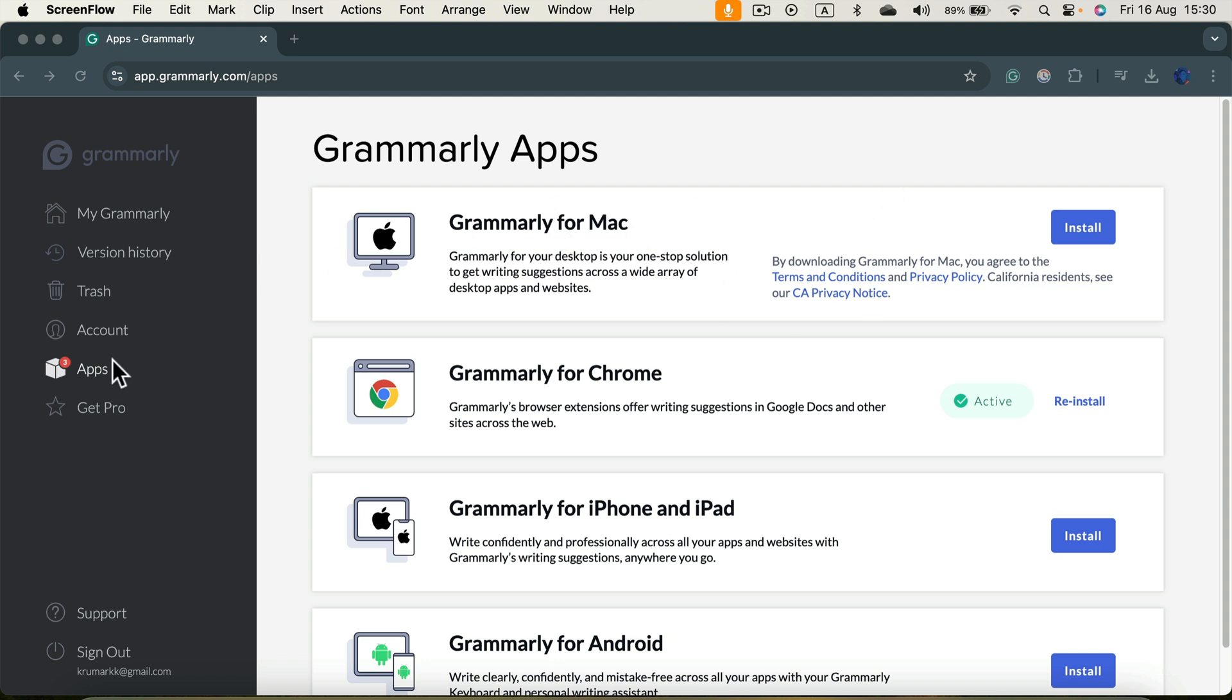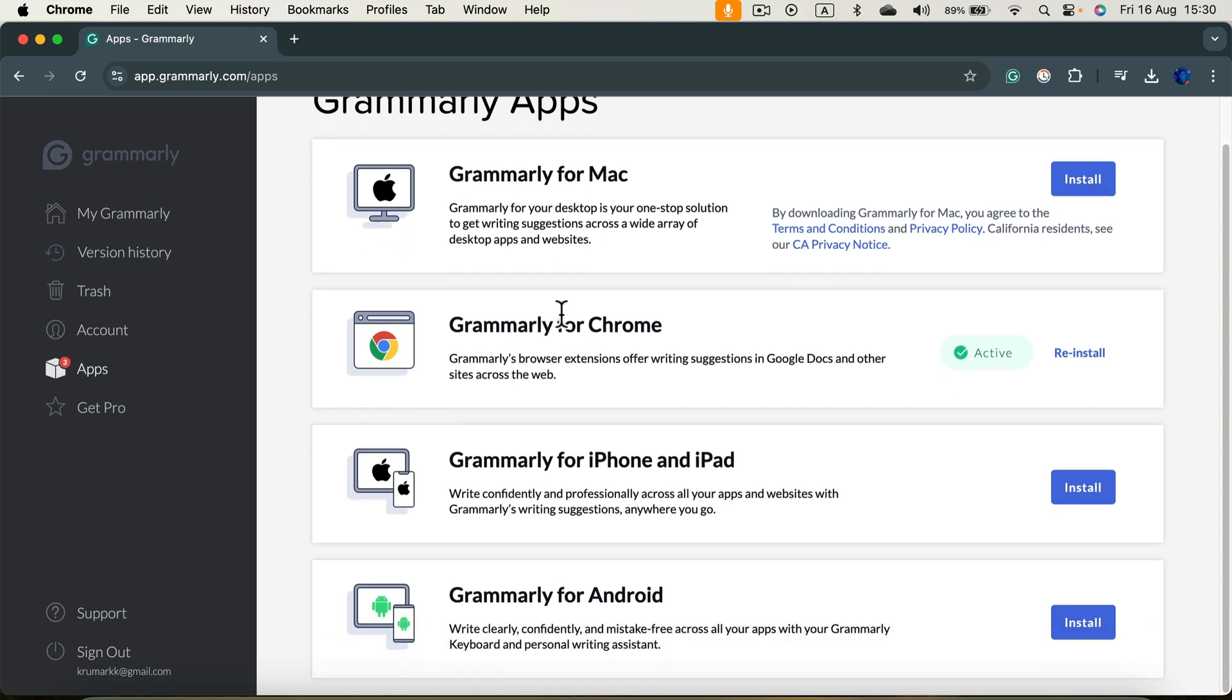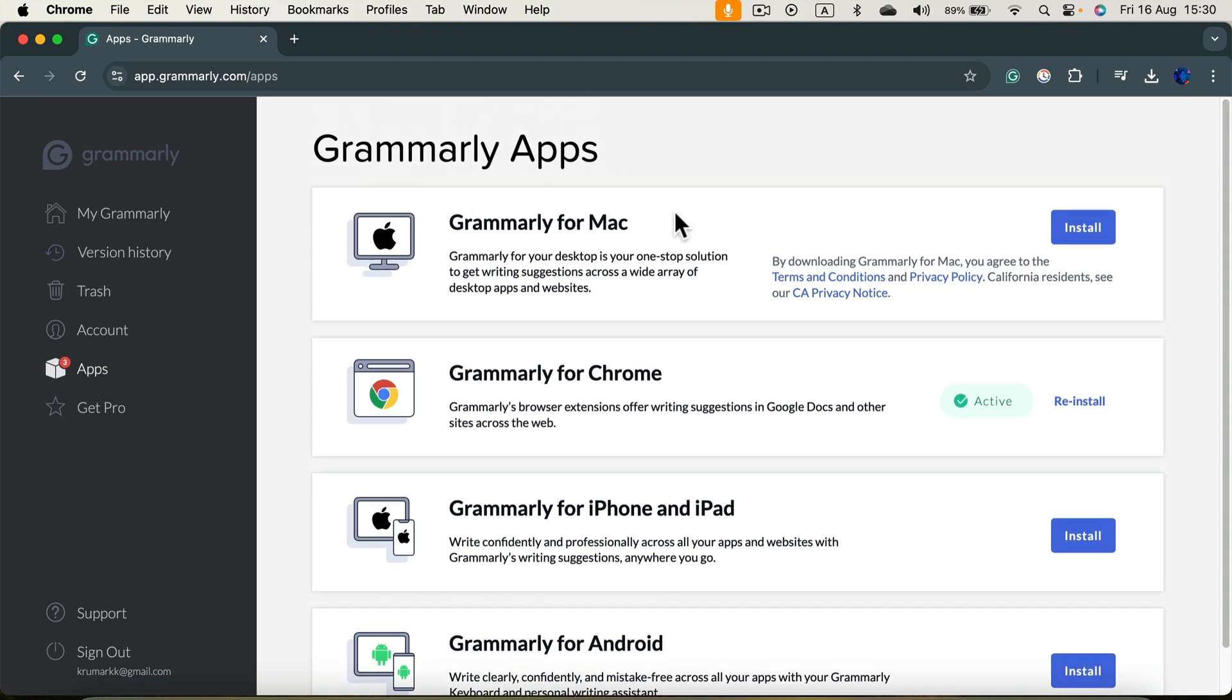So I click here, apps on the left, and you will see those four options. I'm getting the one for Mac, so I click install here at the very top.